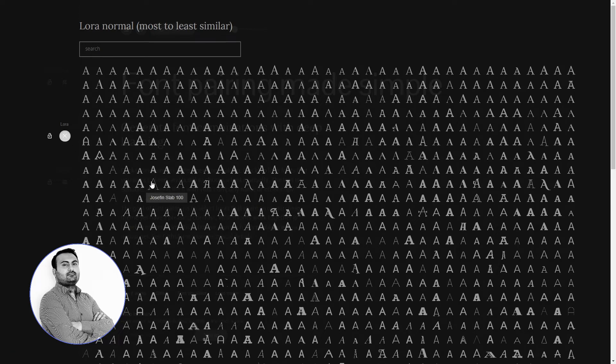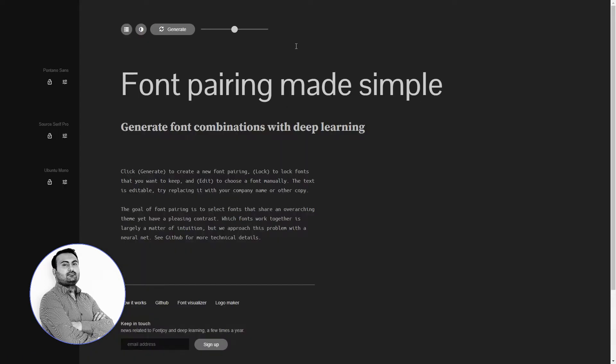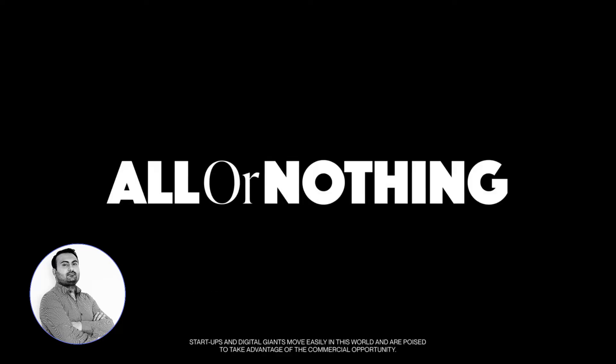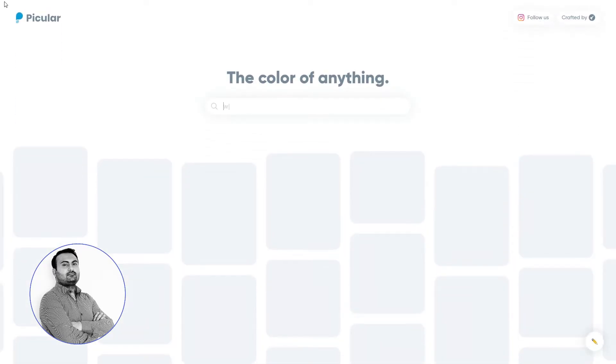Don't underestimate the power of good typography. Font Joy makes it easy to explore fonts and step up your design game, even if you are just getting started.